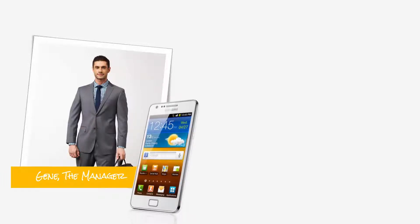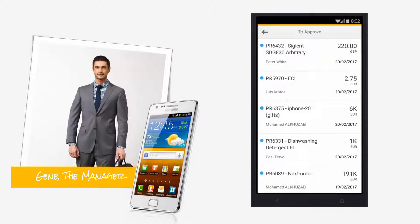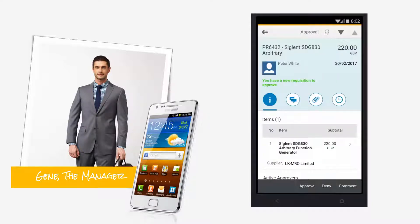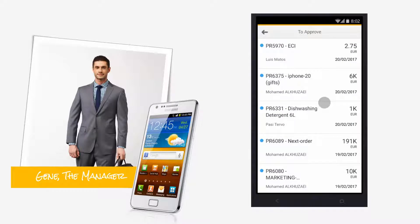Now Gene, his manager, is a very busy man and at the moment he is in a coffee queue. He opens up his app and looks at what he has to approve. He's got Peter's generator request, reviews the details, and because he's spoken to Peter beforehand, he goes ahead and approves it, provides a quick note, and moves on to the next item.